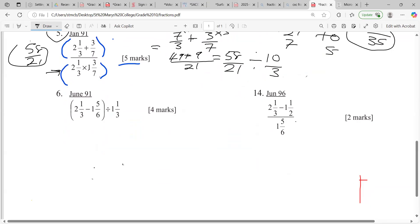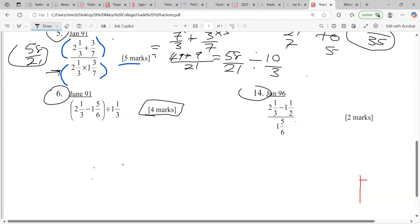All right, let's look at this one — June 91. Because you guys are so young, let me tell you what to do: work out the bracket first, and then divide by the outside. We should know from order of operations that brackets come before division. This is four marks — let's see if more persons can get the four marks than got the five marks.